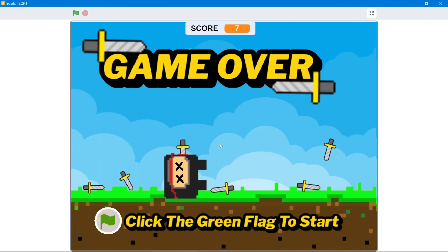This game is absolutely amazing! If you like this kind of content and want more in the future, please make sure to like and subscribe — that encourages us to make more content for you. Have a nice day and goodbye!